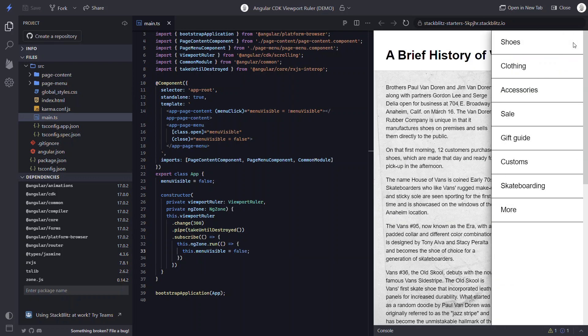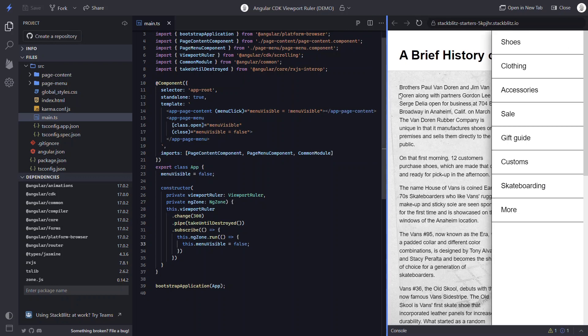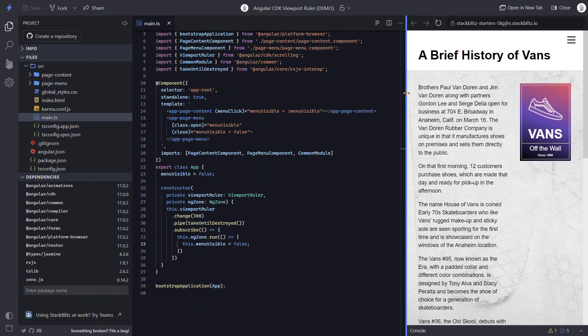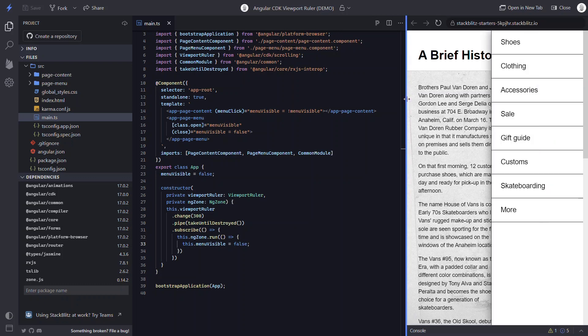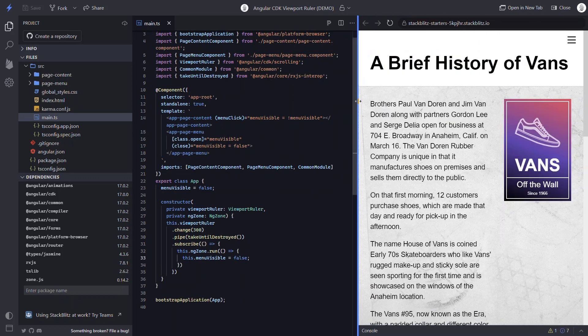Let's open the menu and then resize the viewport. There, it properly closes down. Let's look at it again — click to open and then resize to close. Cool, so that was easy, right?